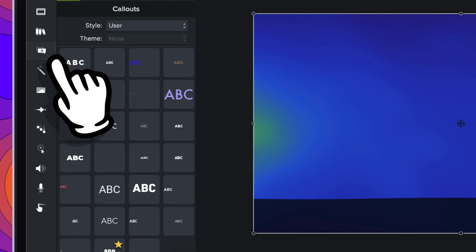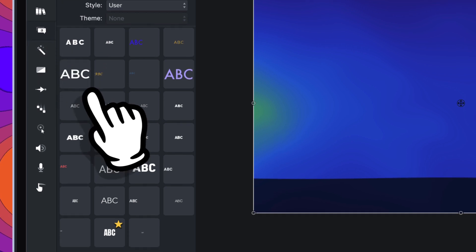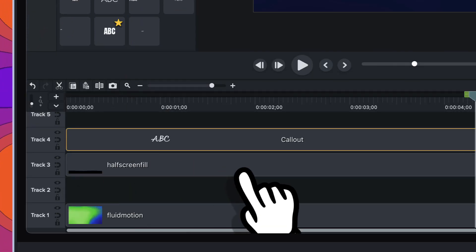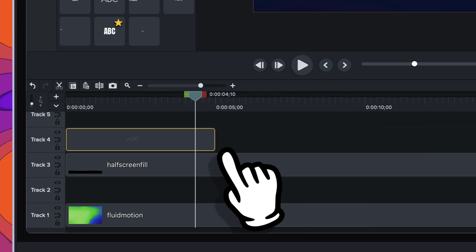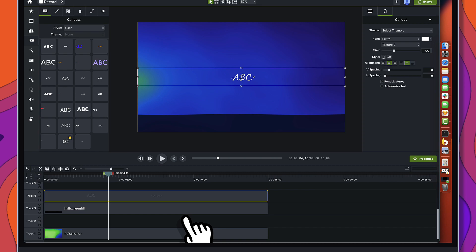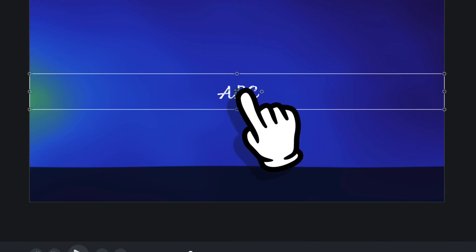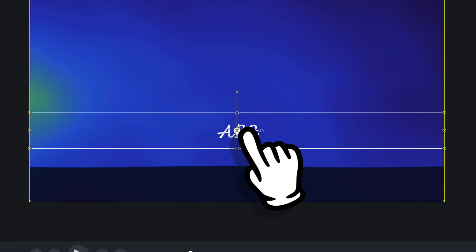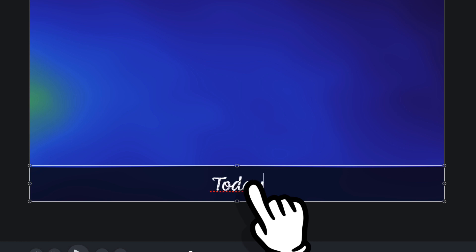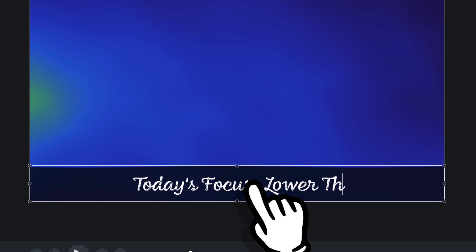Now it's time to add some text. We'll come over to the annotations bin and grab some text, drag it down. I'm going to zoom back on the timeline and make it the same length as everything else, then drag it down from the center of the canvas down to the bottom of the canvas. We need to add some text in here — so today's focus: lower thirds.